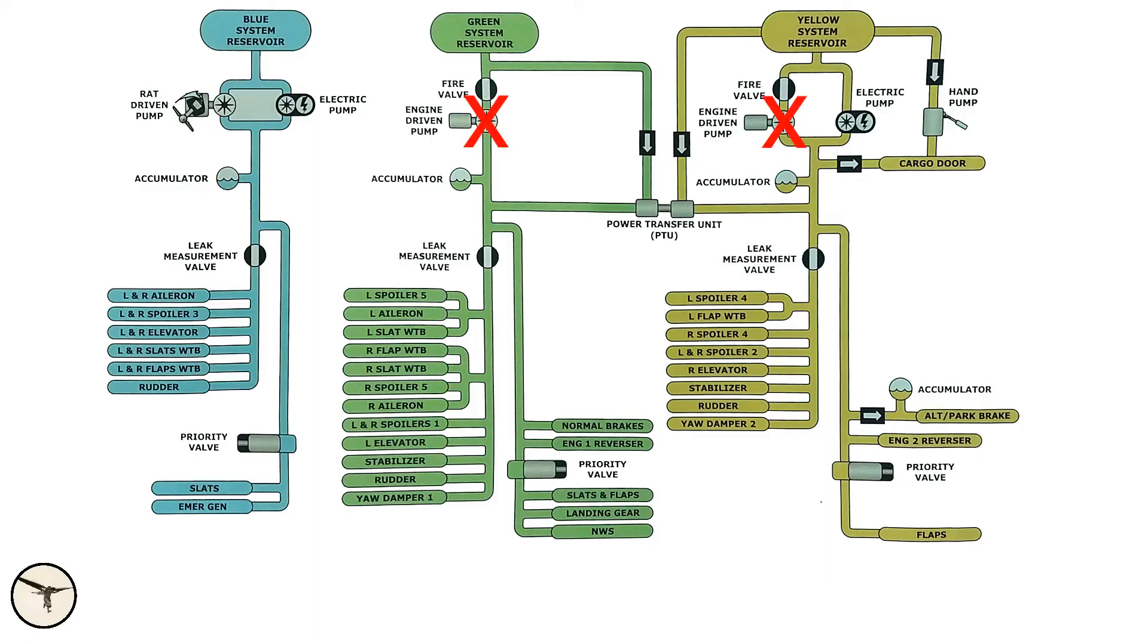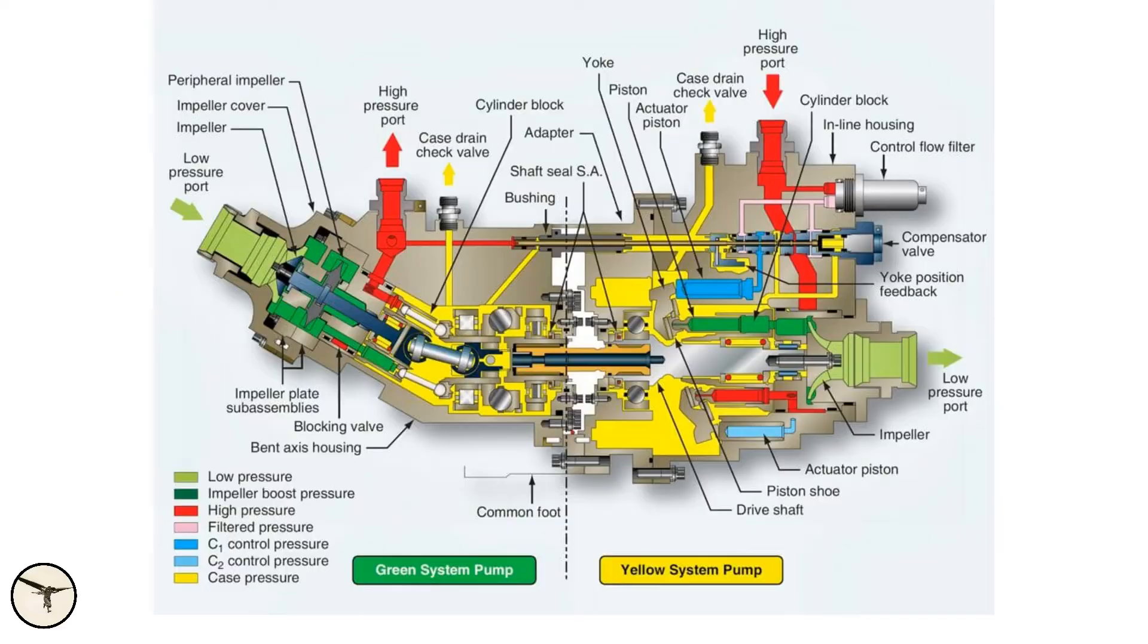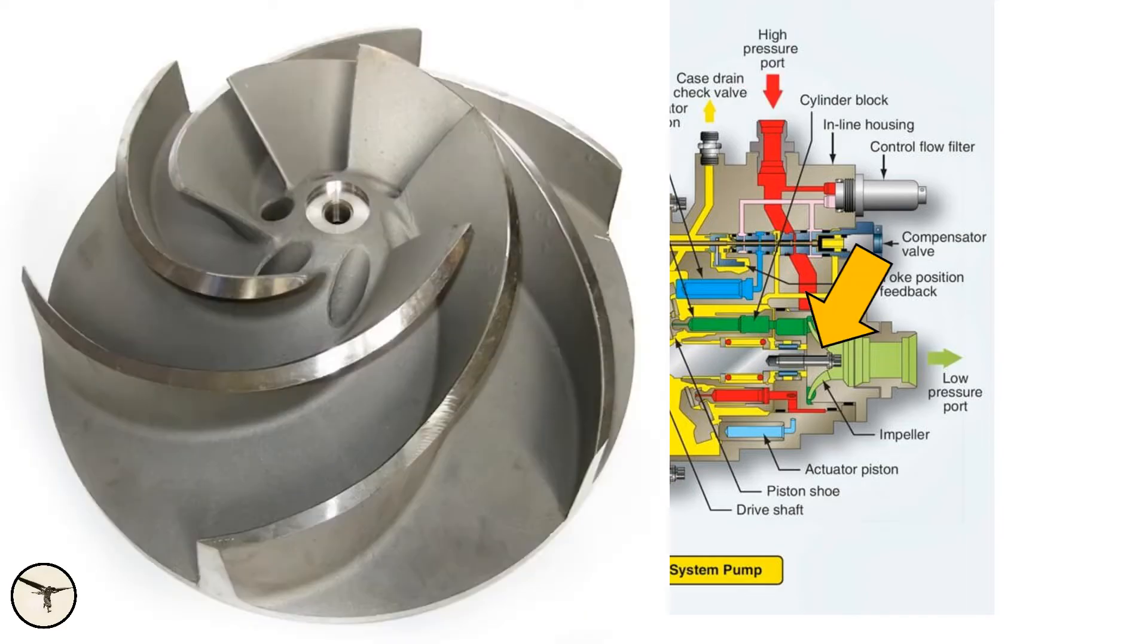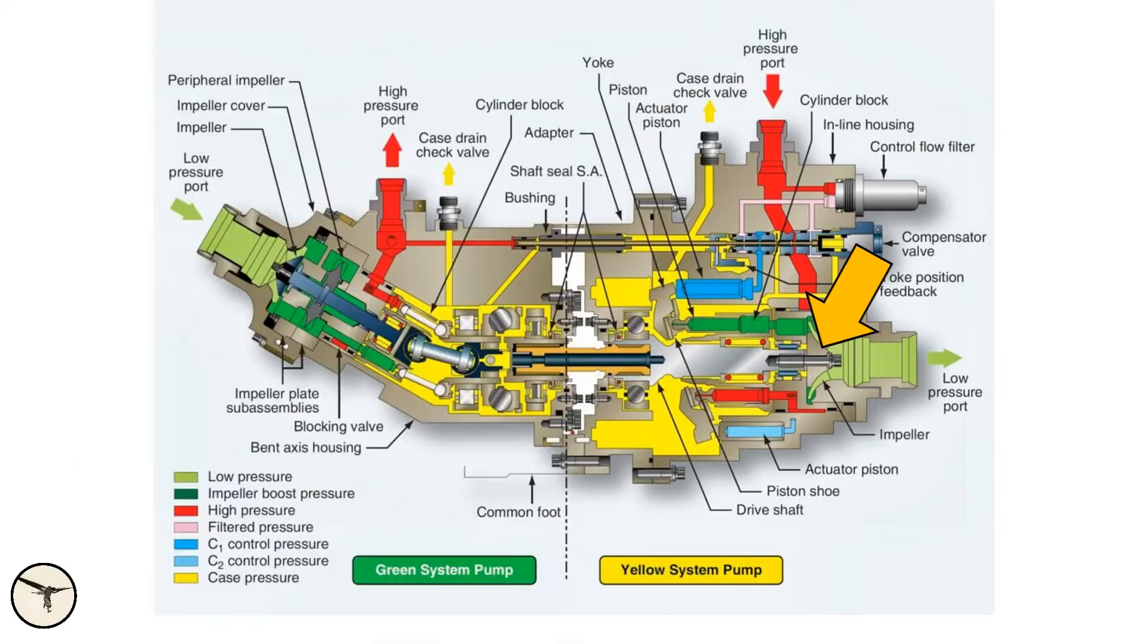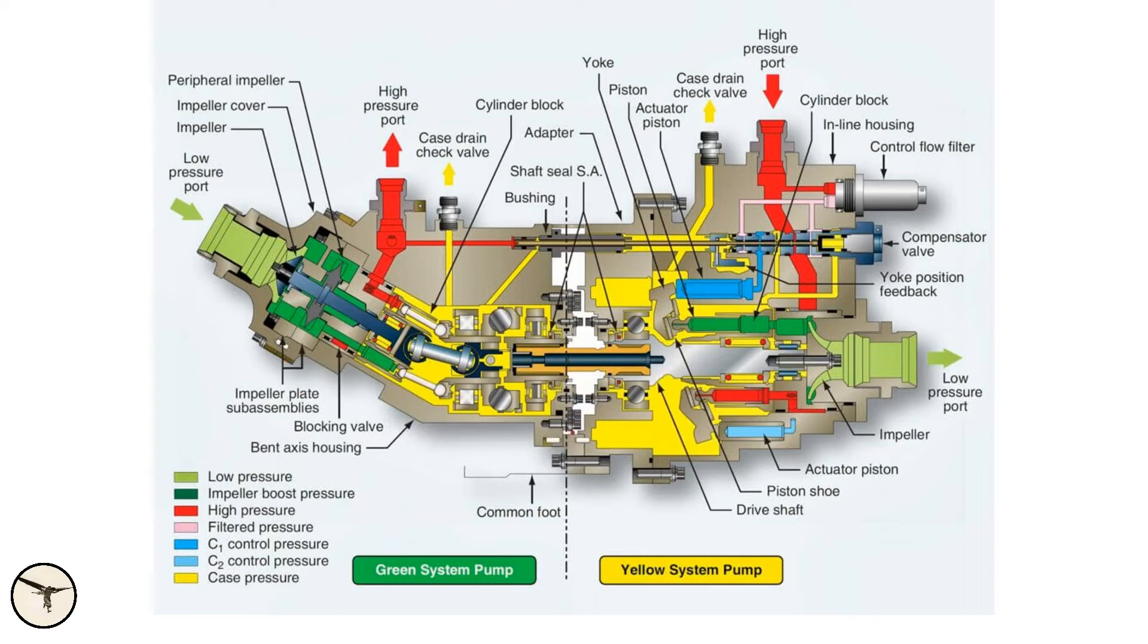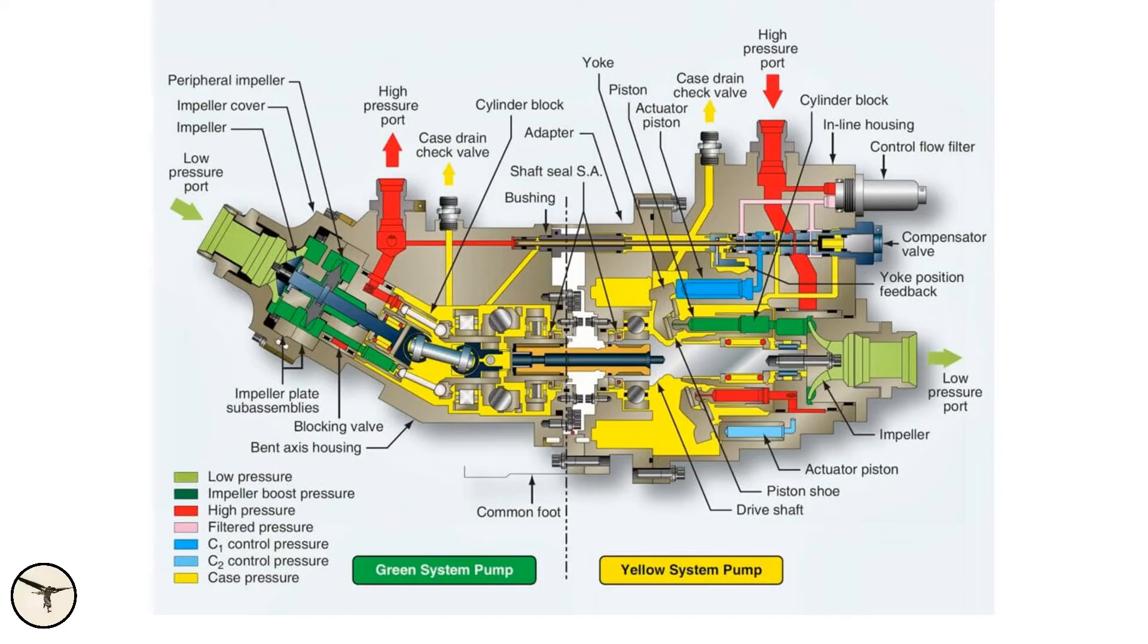For example, when the engines are not running, the yellow system is pressurized by the electric pump. Pressurized hydraulic fluid from the yellow system enters the PTU here and drives an impeller, which is coupled to a shaft to the other side and there is a similar impeller for the green system. The hydraulic fluid from the green system is then pressurized by this impeller and leaves the PTU here.